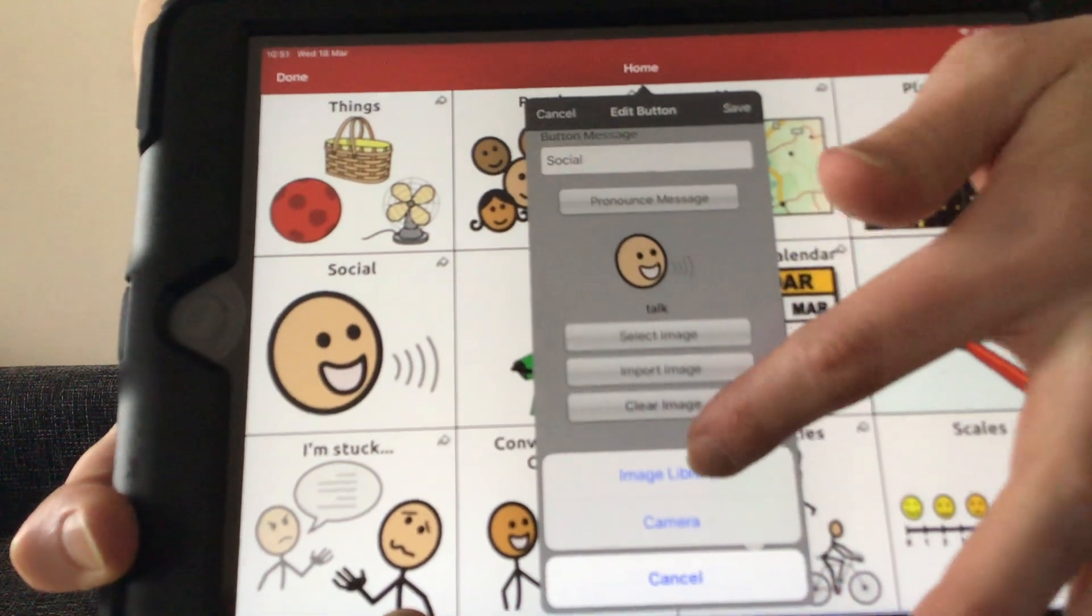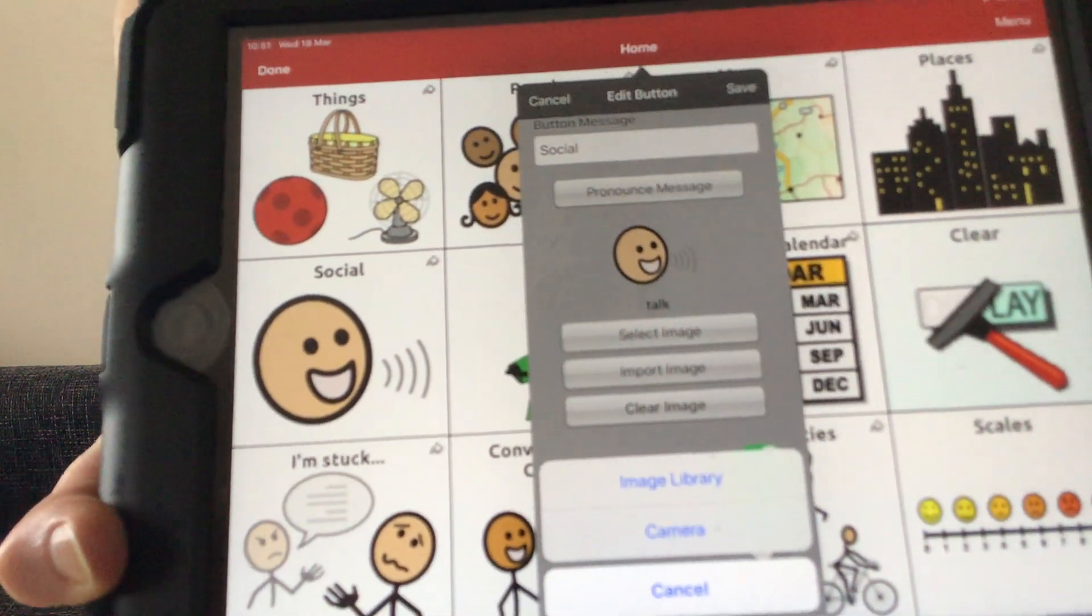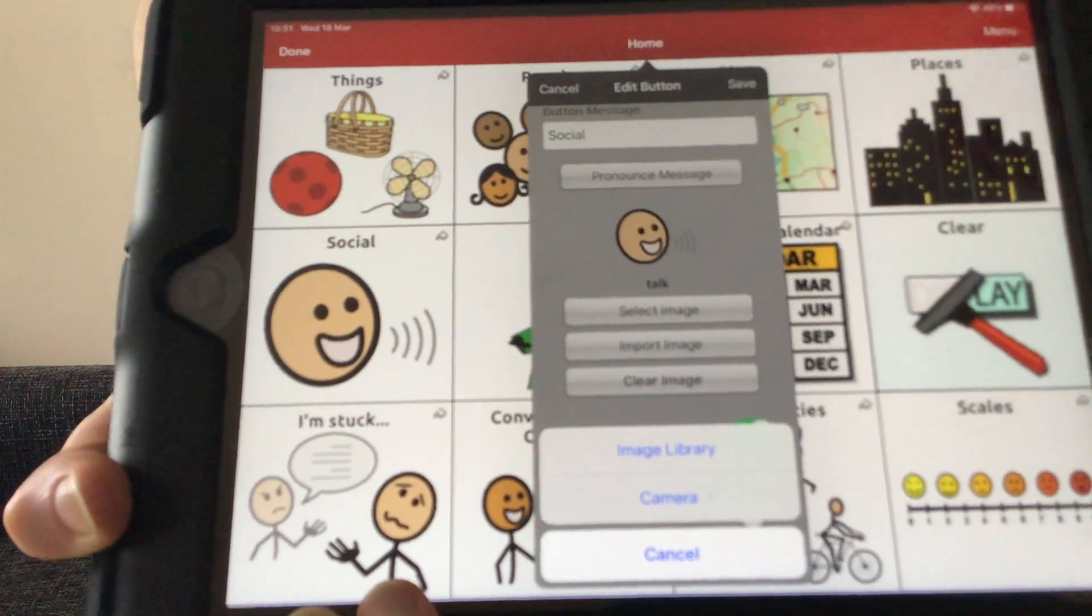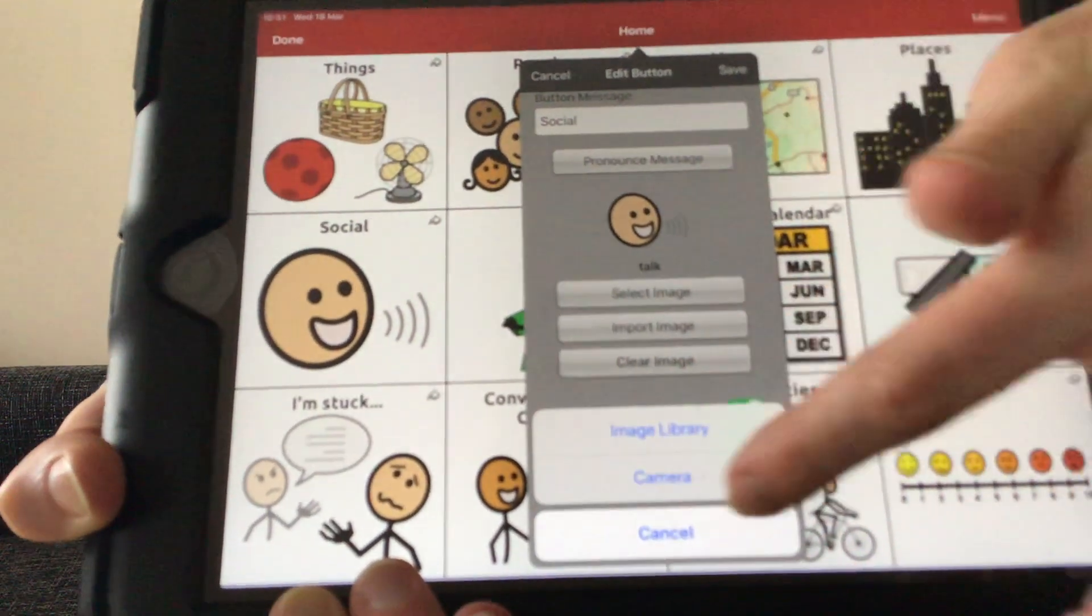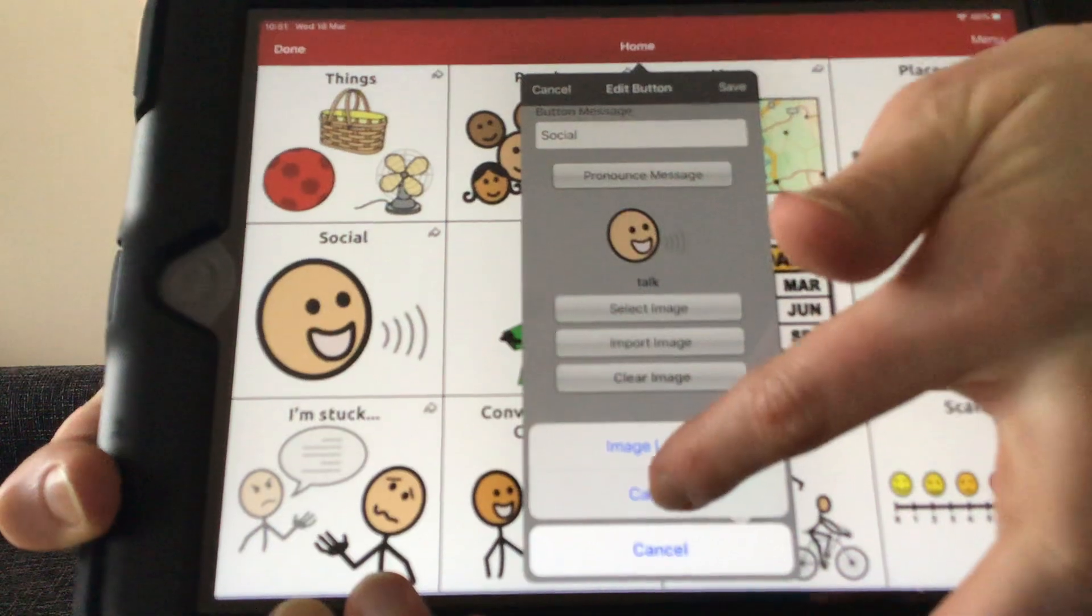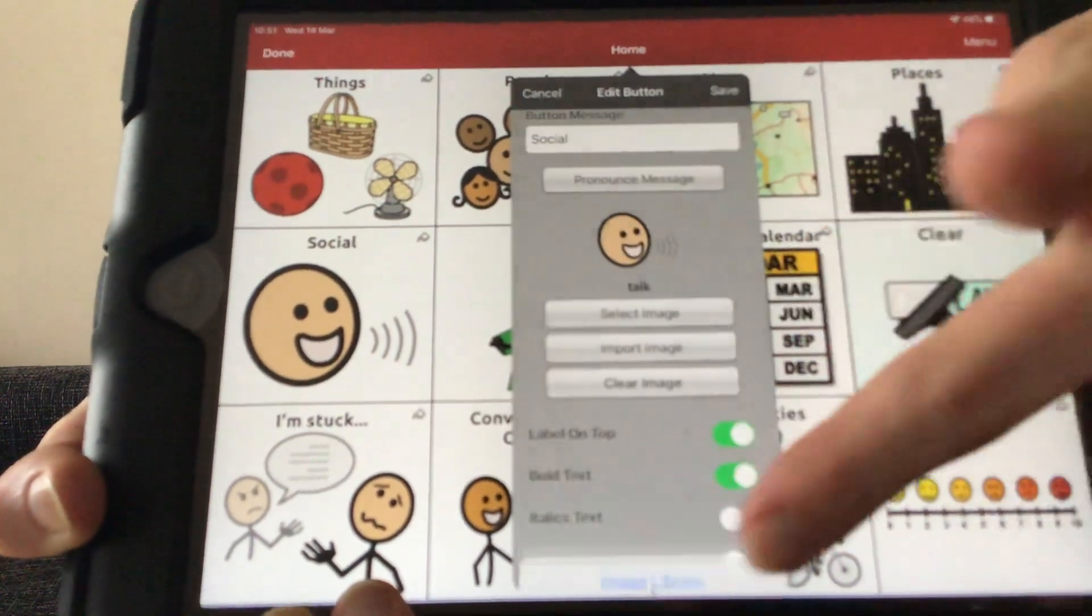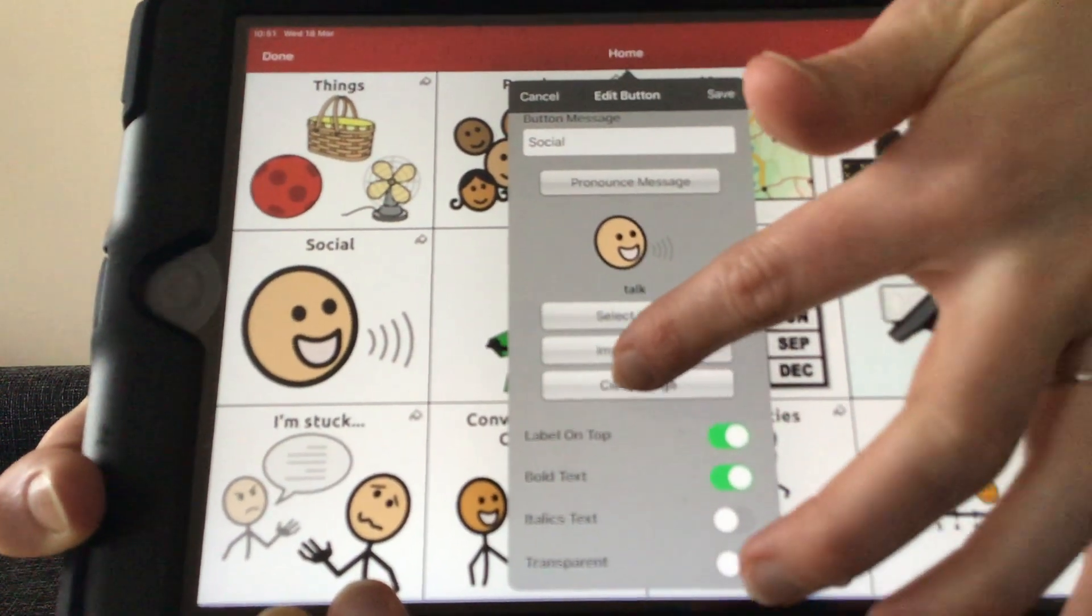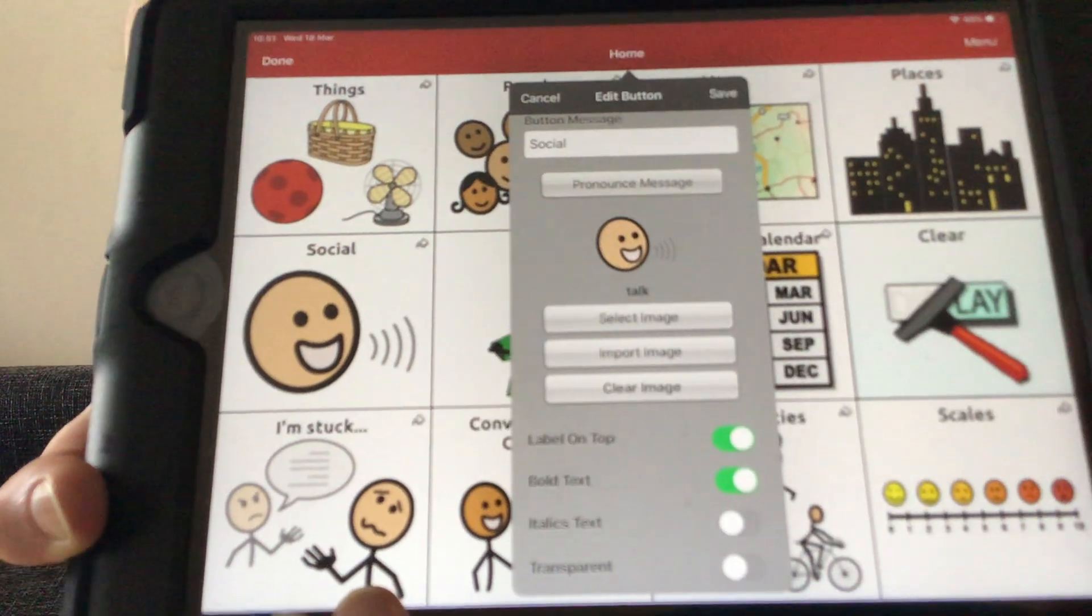We can go to the image library on our device, which is basically the camera roll where we might have taken pictures from, or actually take a picture with the camera by selecting camera live. We can also clear the image if we want no image.